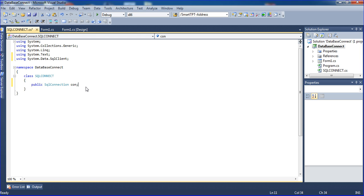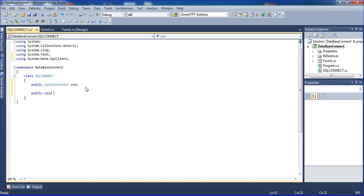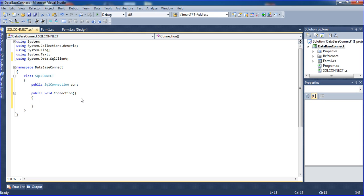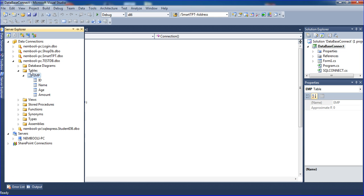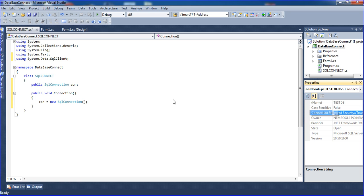Next I am declaring one function called public void connection. Inside this function I am assigning: con = new connection. Then, just like in the previous tutorial, I click and copy the connection string and paste it in here.